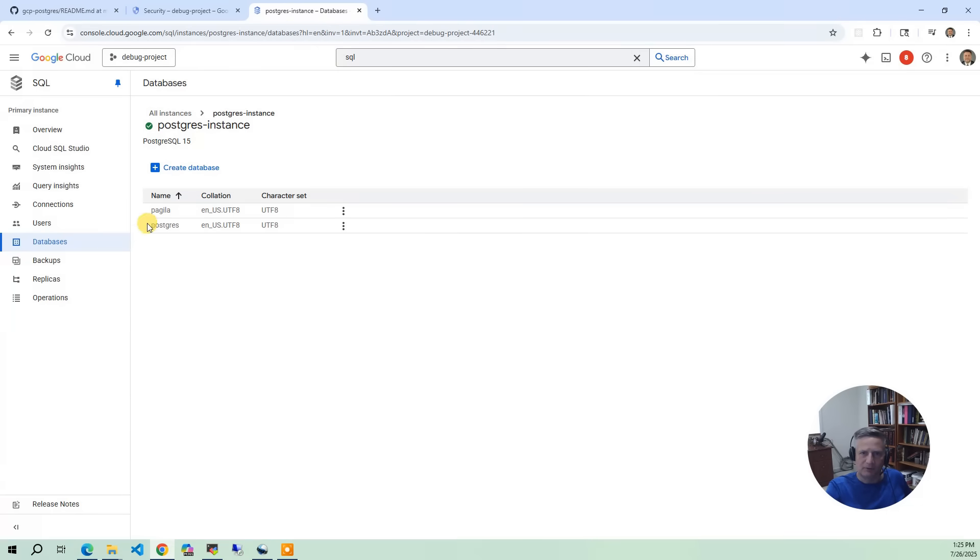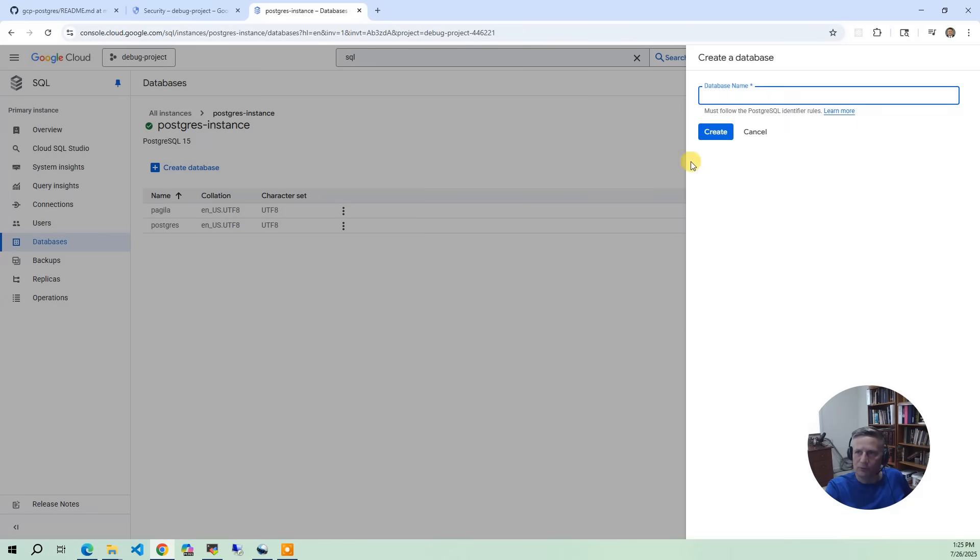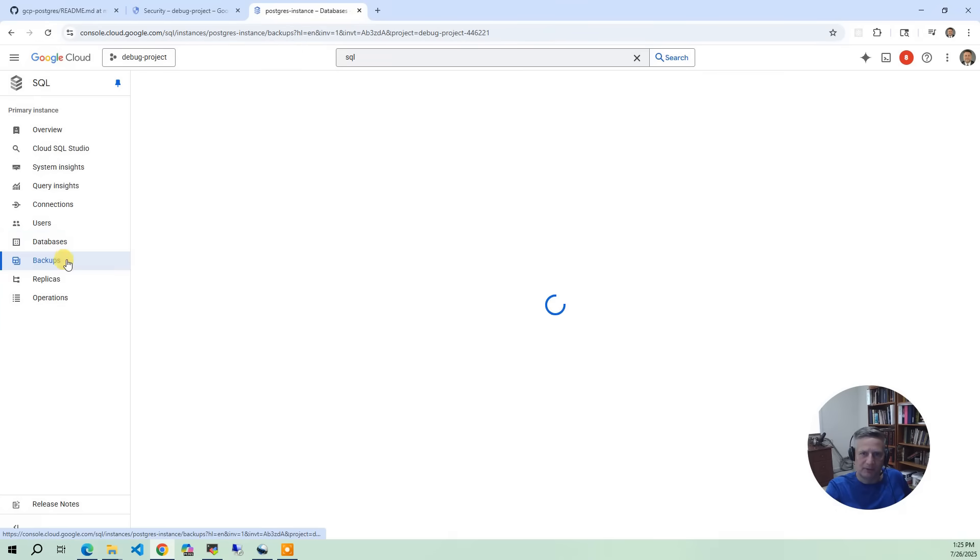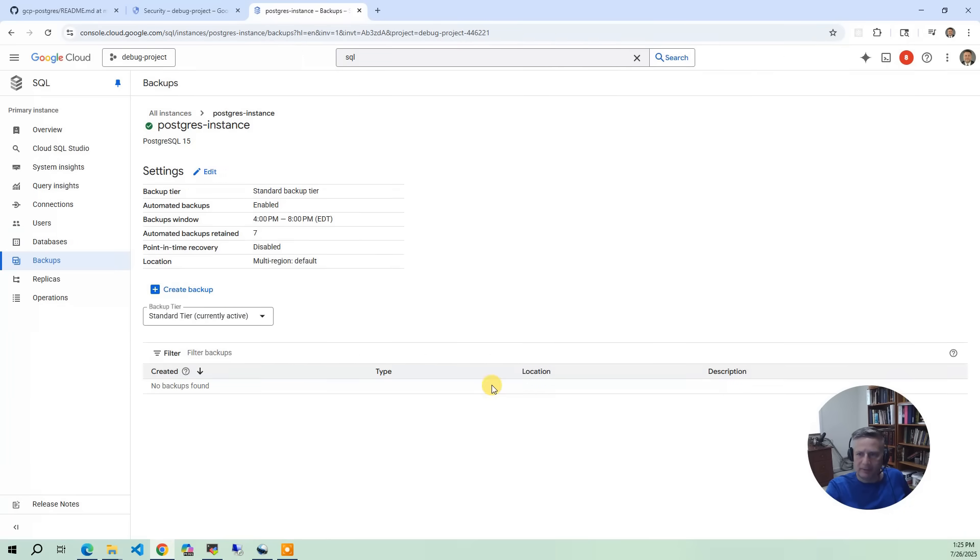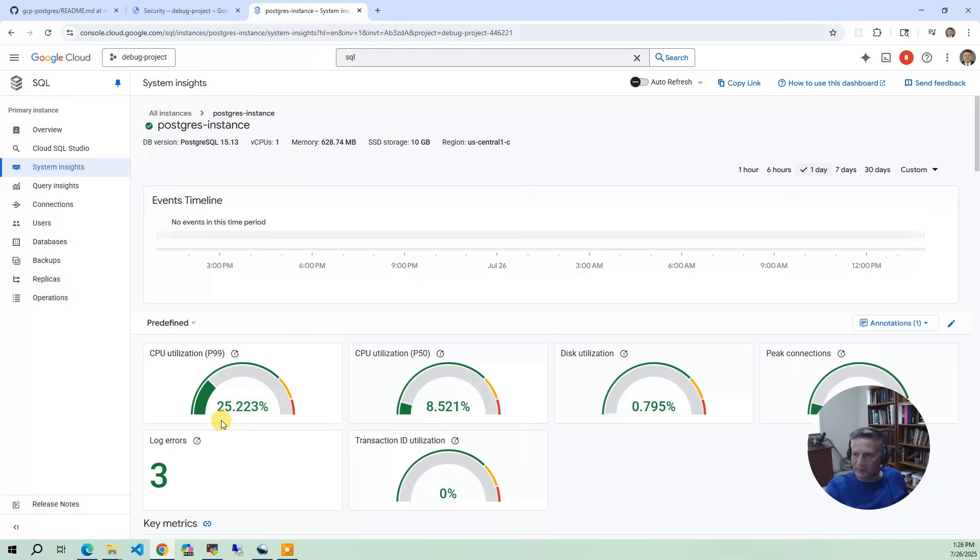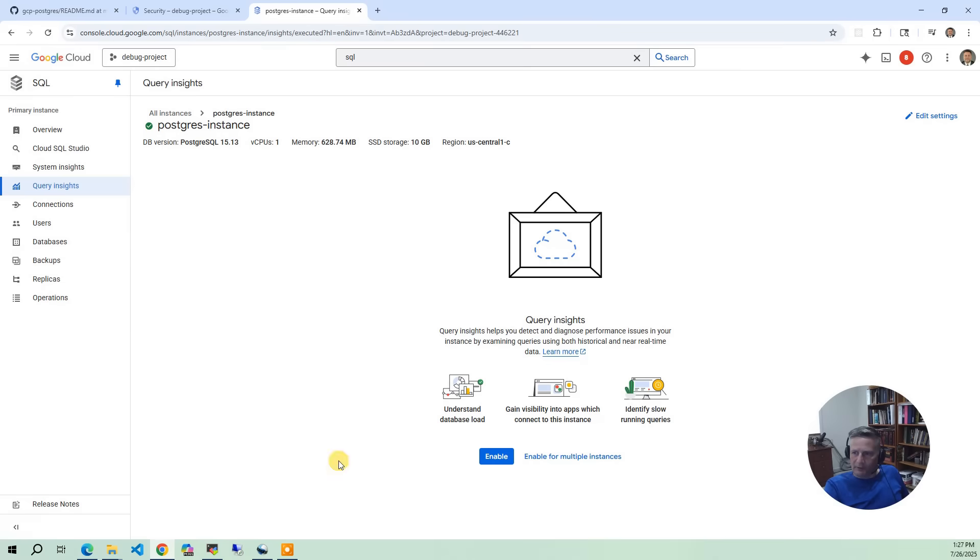But you can go in here and change passwords. You can do various Postgres operations in here. Then in databases, it's the same way. So in the databases, we've got the two that are created by default, the Postgres and the Pagula database that is loaded. I can create a new database here. I'm going to have backups. I did the most basic backups of seven days. We also have System Insights. System Insights just gives you a quick dashboard of your basic utilization, CPU utilization, disk utilization, connections, transactions.